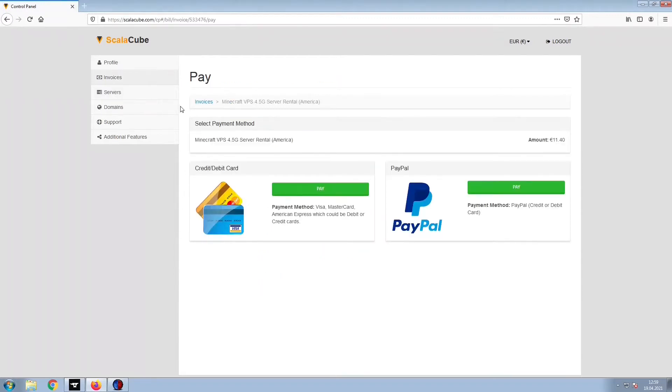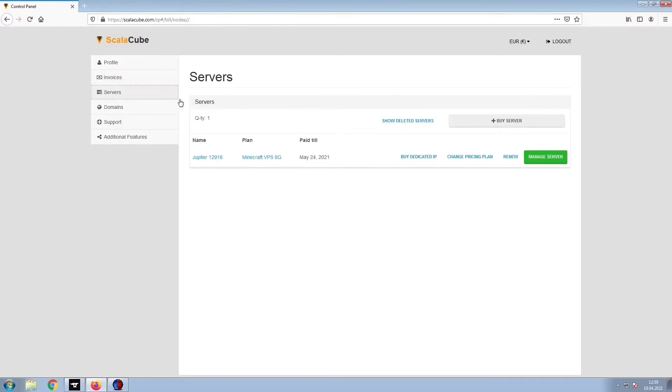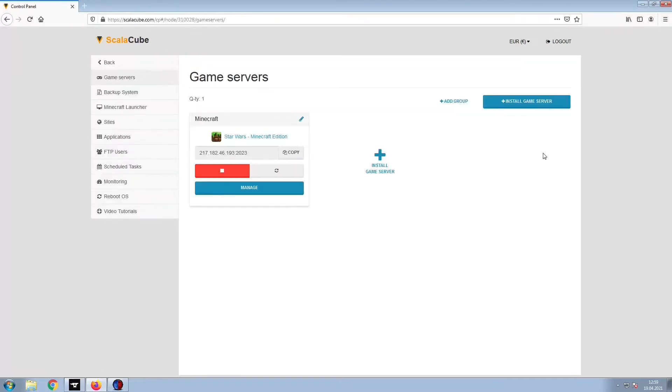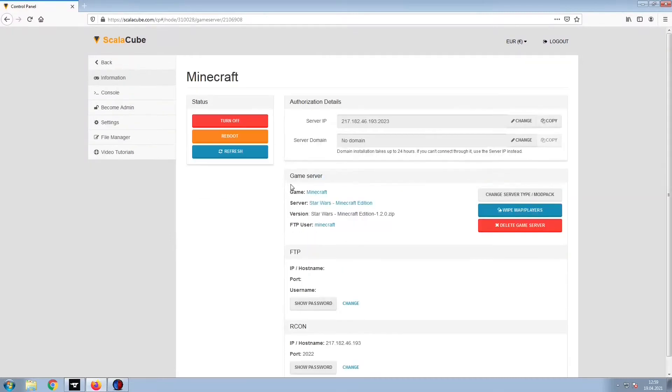Select your payment method and finalize your payment. Once this is done, go to Servers and click on Manage Server. Click on Manage again.